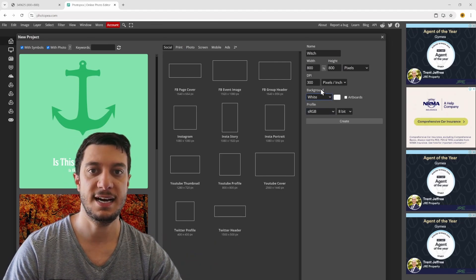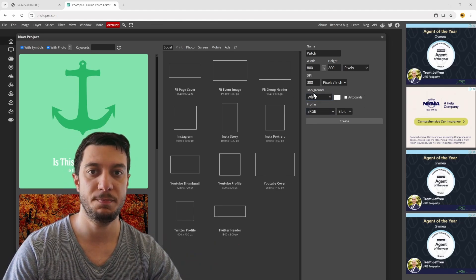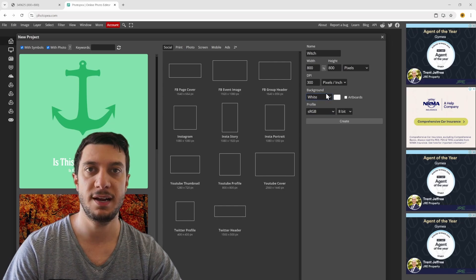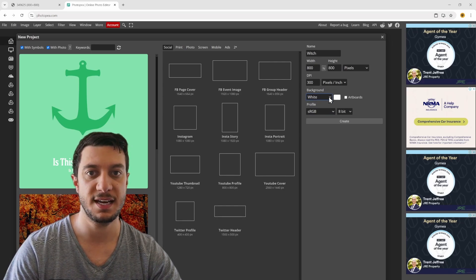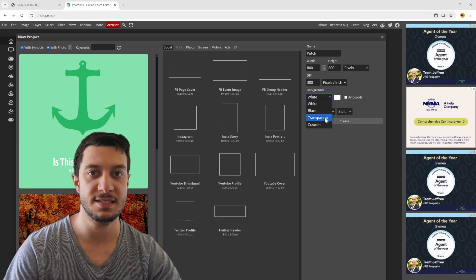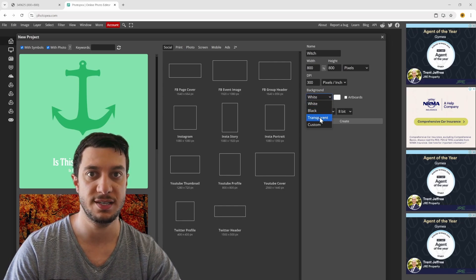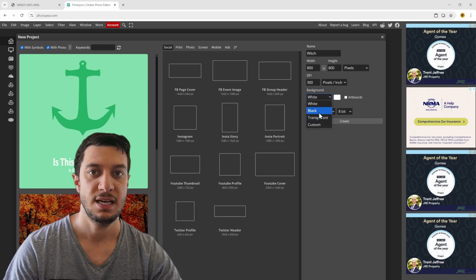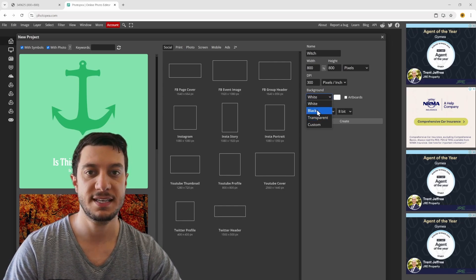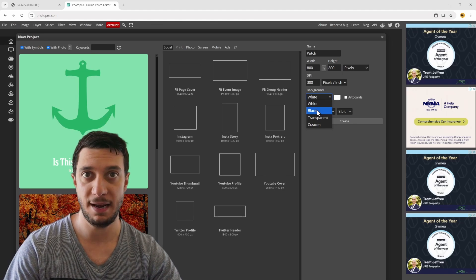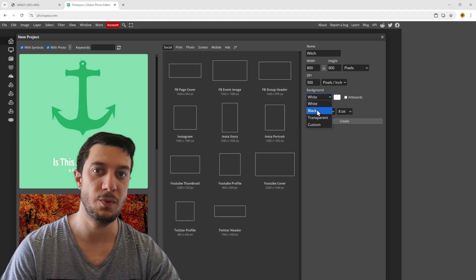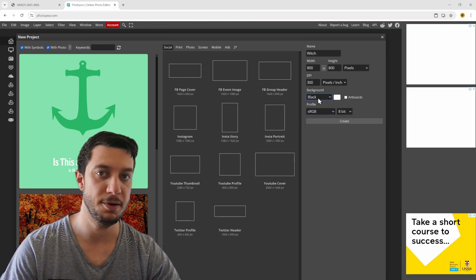We can play around with this setting. In most cases I'll set it to transparent, but in this case I'll set it to black, and I'll show you why in just a moment.